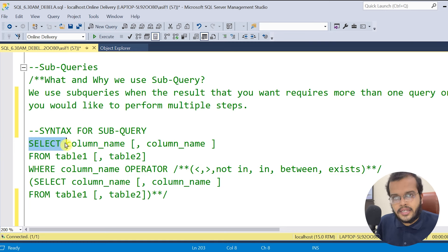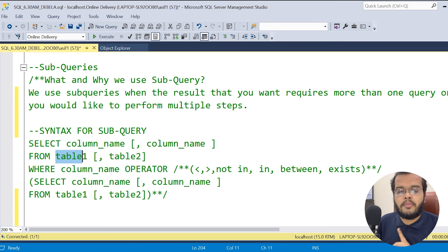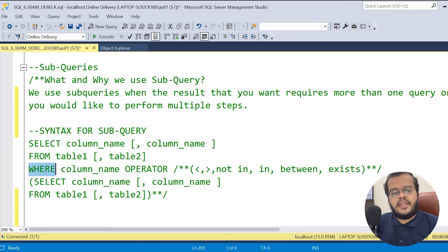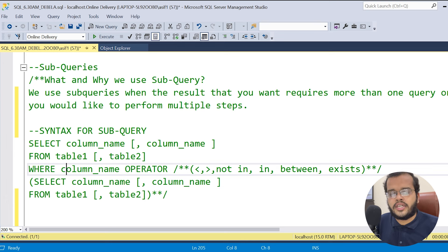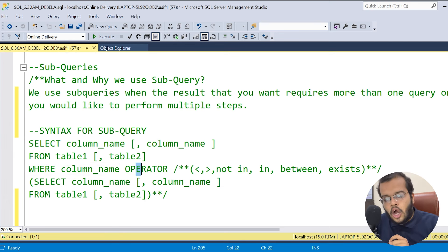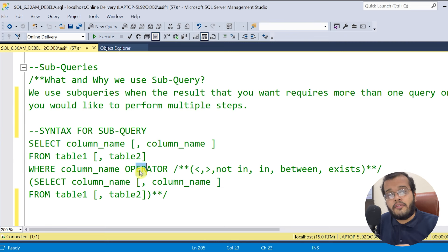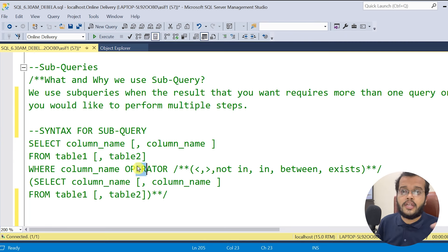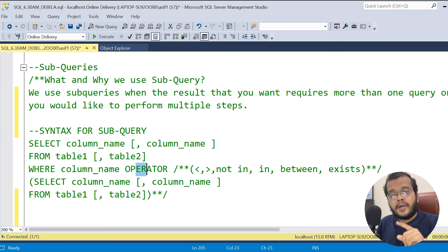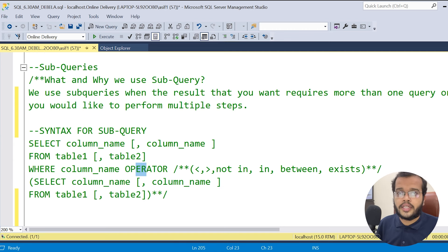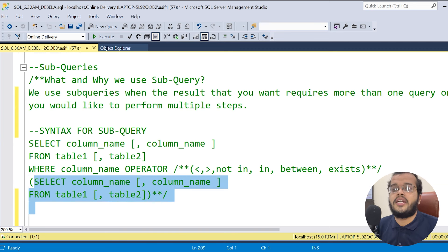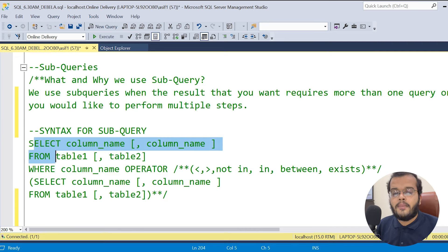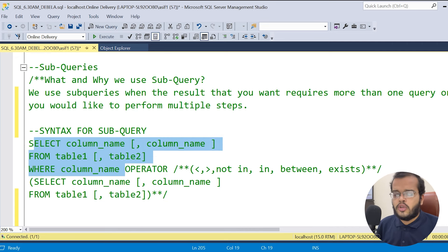To recap the syntax: write a SELECT statement with column names, specify the table with FROM, add a WHERE condition with a column name, then choose the appropriate operator based on your requirement or interview question. After the operator, open a bracket and write another SELECT statement — that is the sub query. The outer statement is the main query.